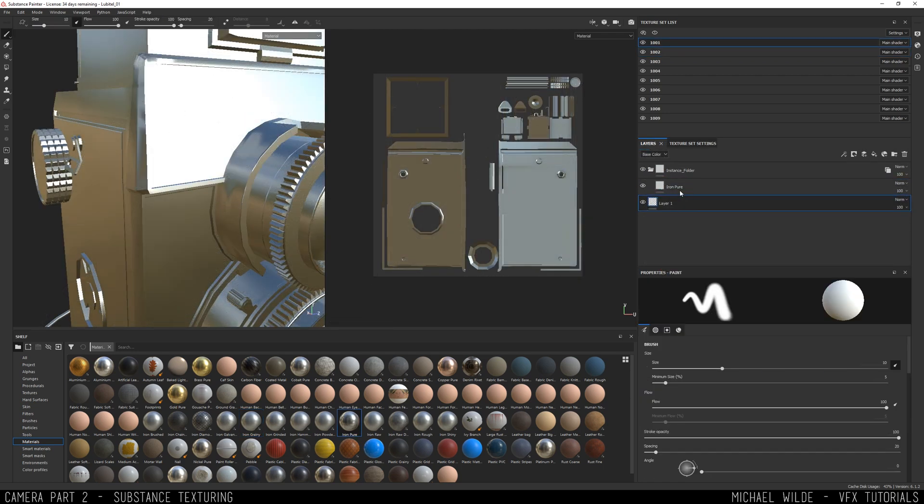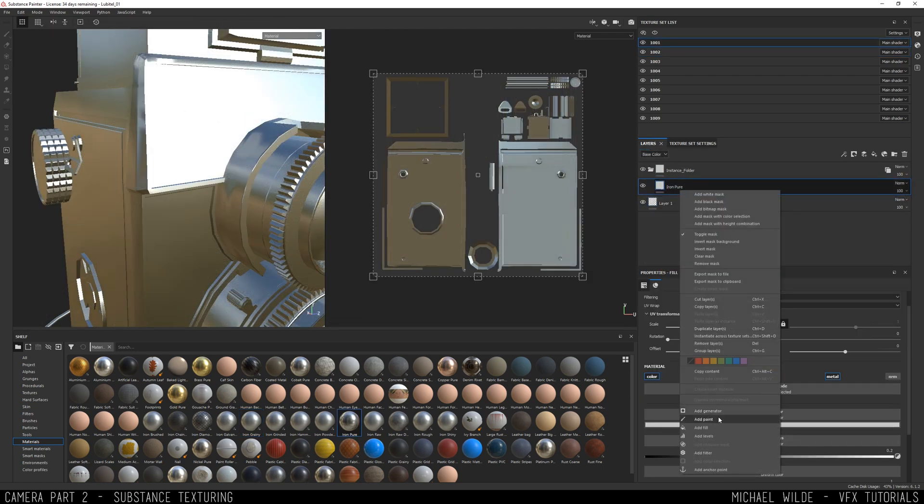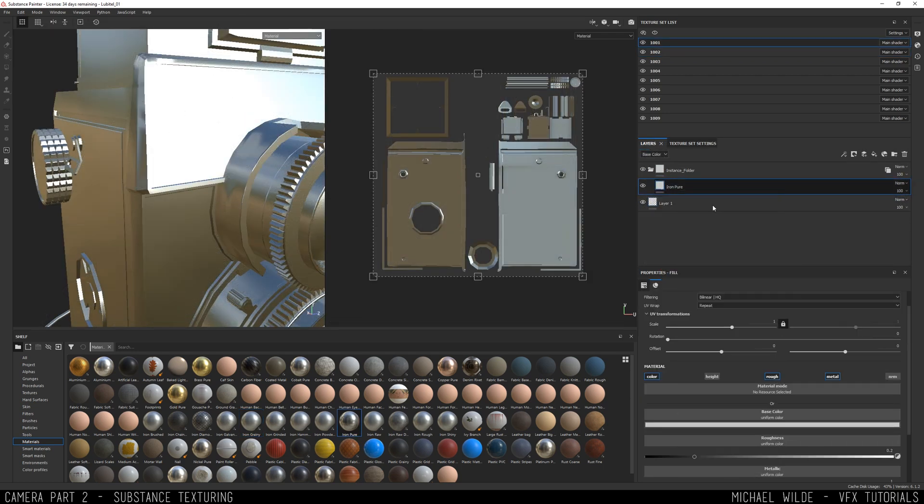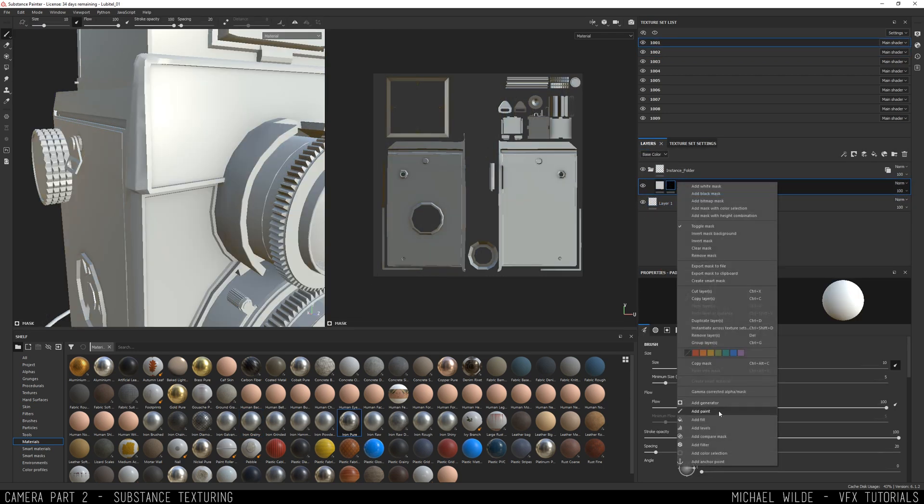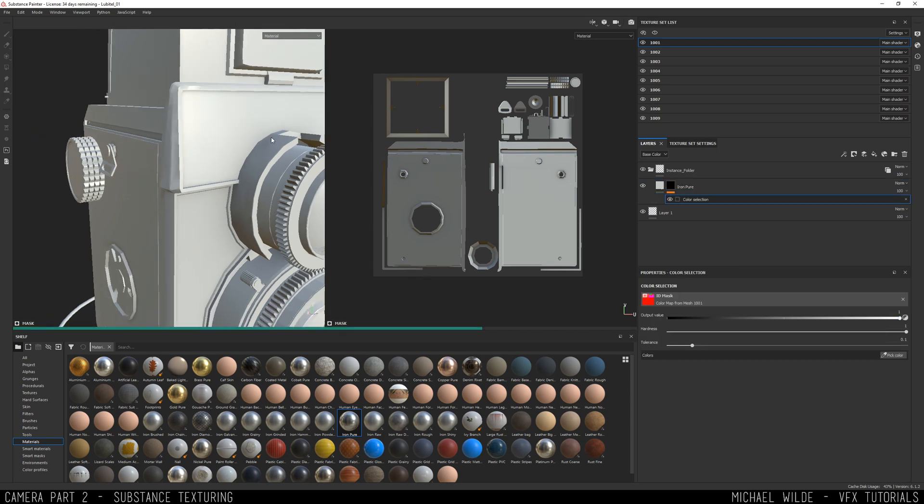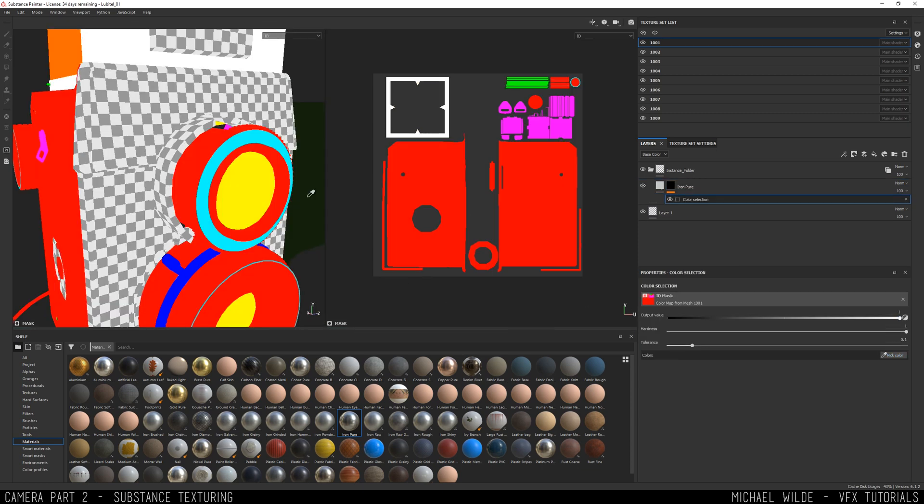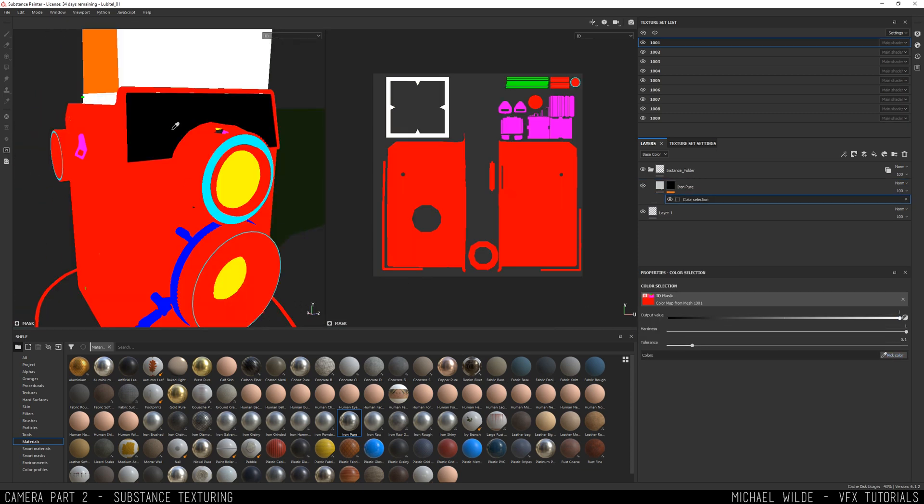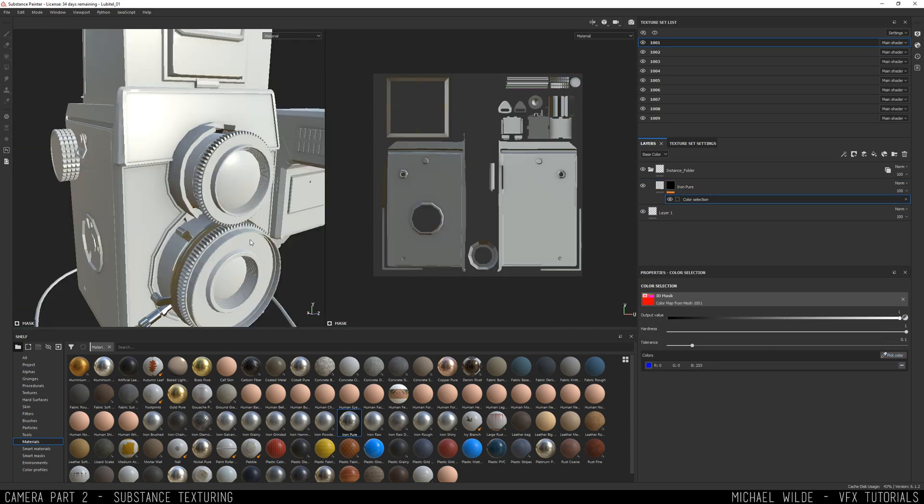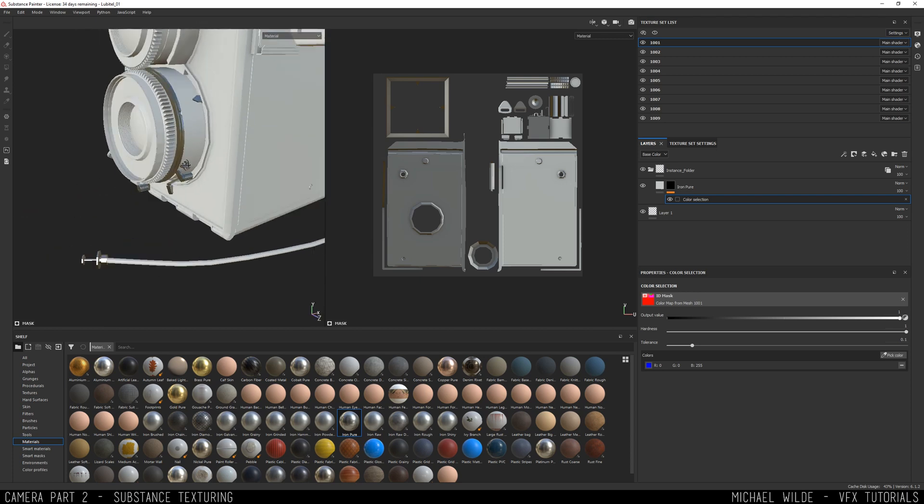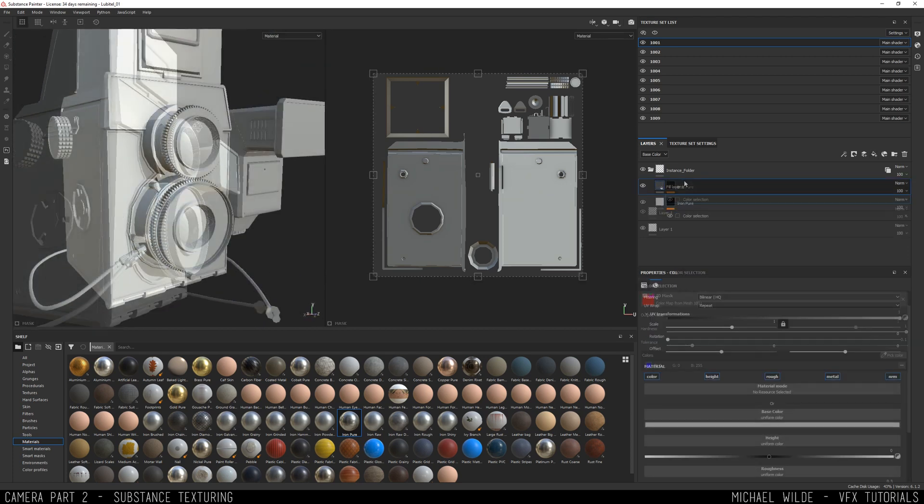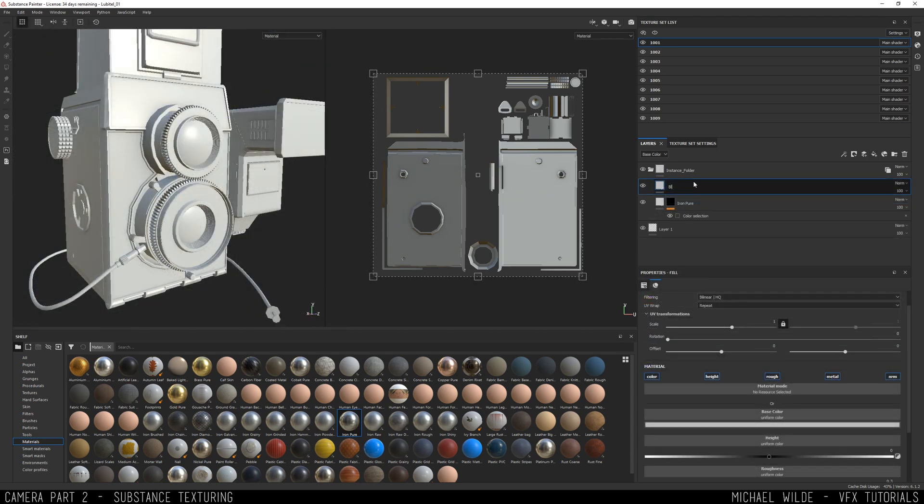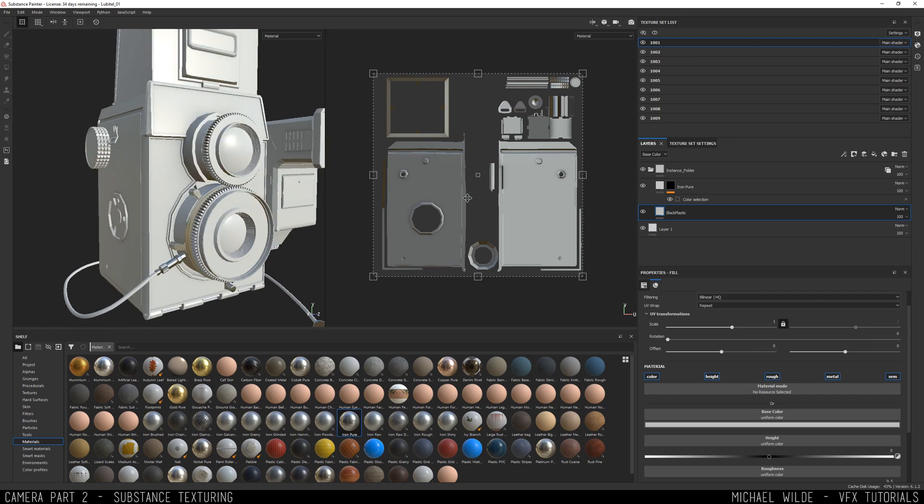I just need to start masking off these materials that I'm plopping down. You can use the color selector inside your mask which references the ID map that I've baked, and that way it applies that material to just that color in your ID map. Super useful, really quick.